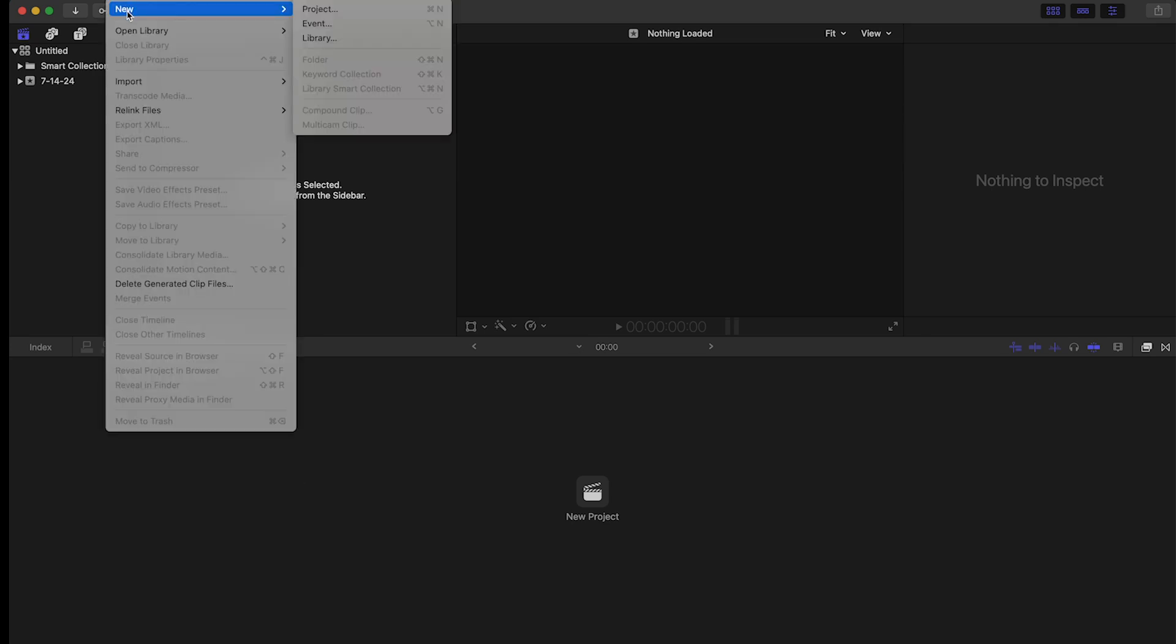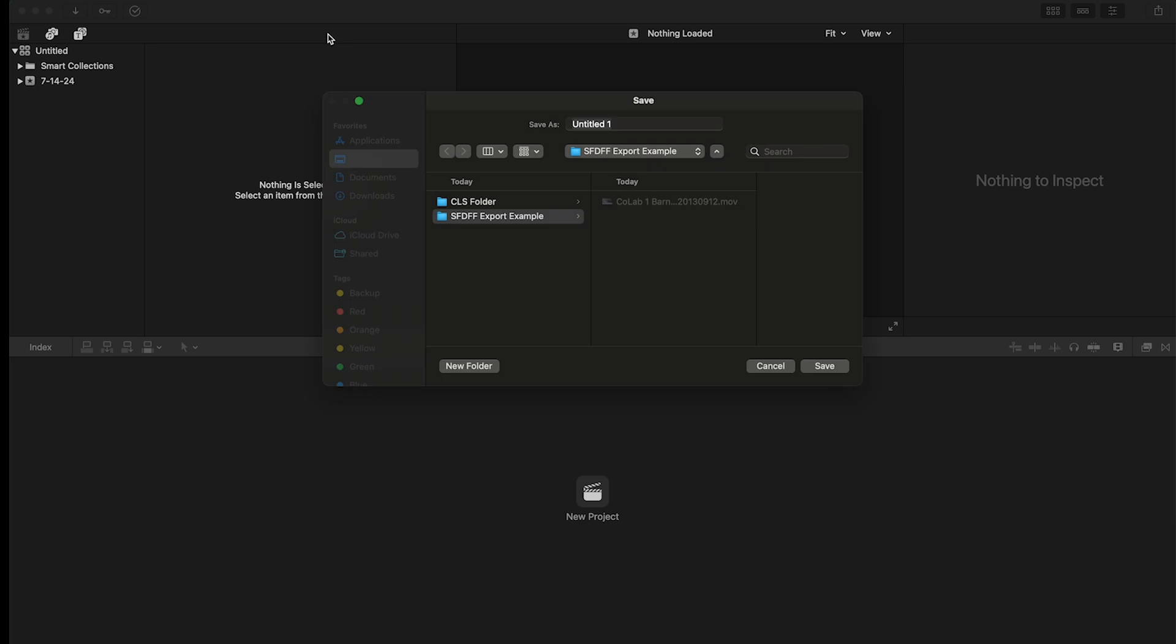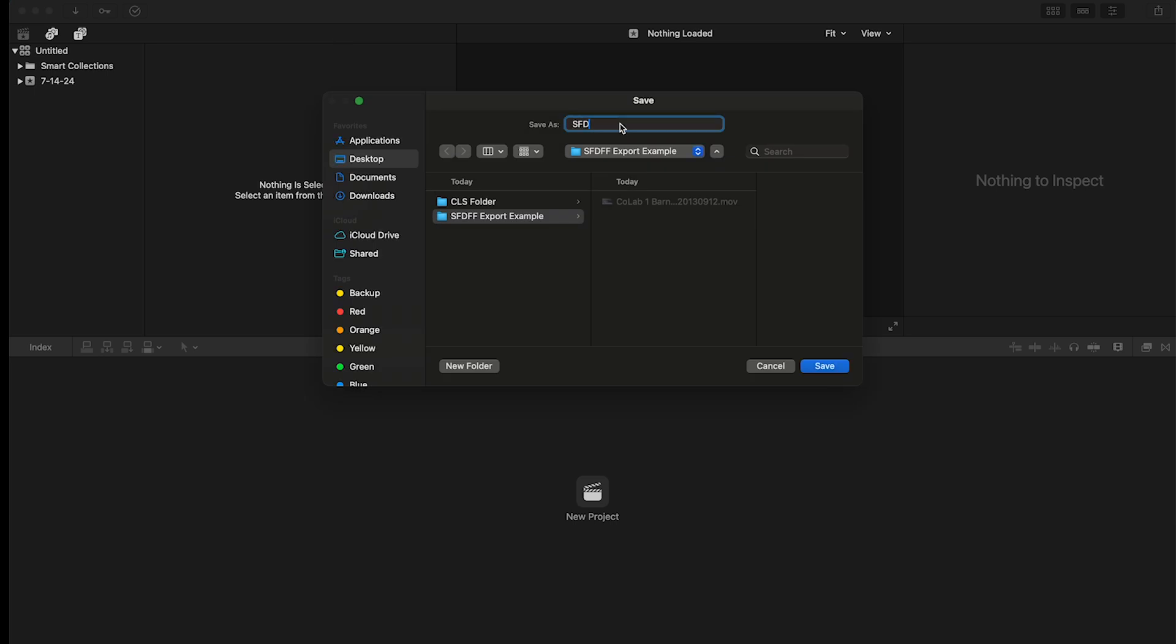The process of exporting from Final Cut Pro is a little different from Premiere. We've opened the program and we actually want to start a library for your film. So we go to File, New, and Library. And we can save.